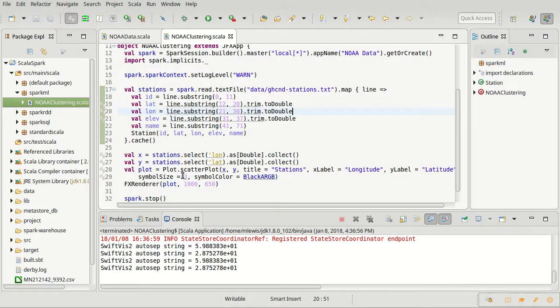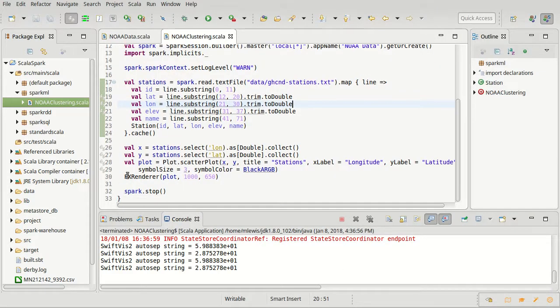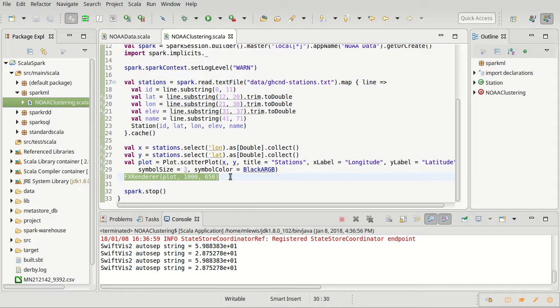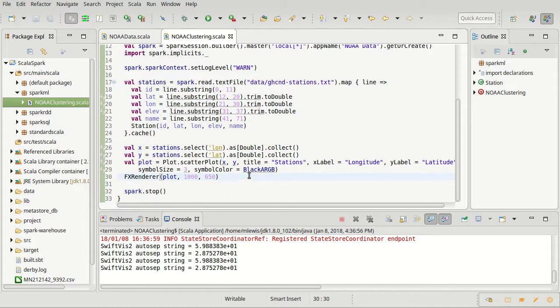The line that I had left out is the one that actually renders the plot instead of just drawing it. We need that in order for a plot to pop up. Now I want to take these and cluster them.